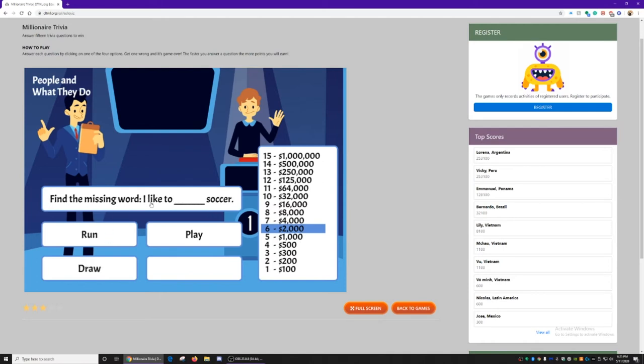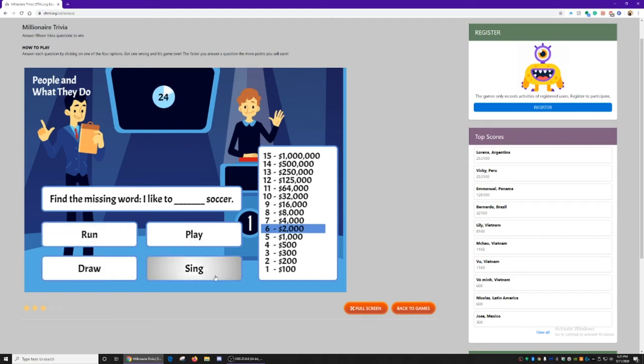Find the missing word. I like to run soccer, play soccer, draw soccer, or sing soccer. Play makes the most sense.